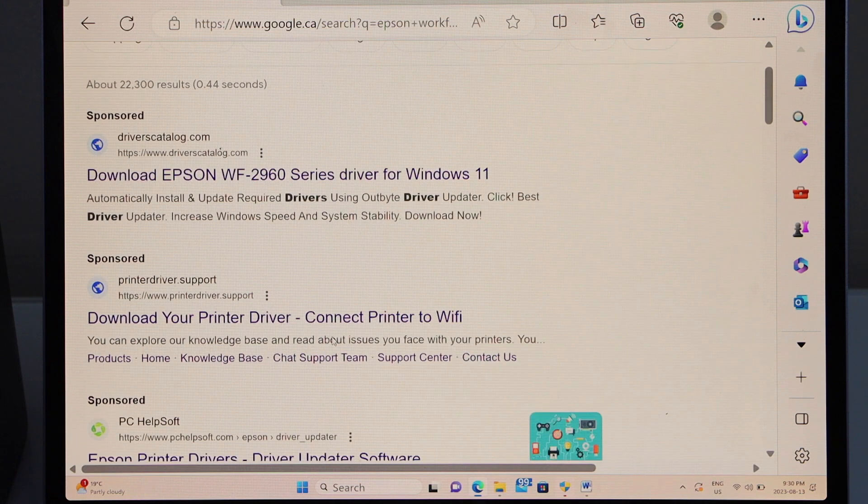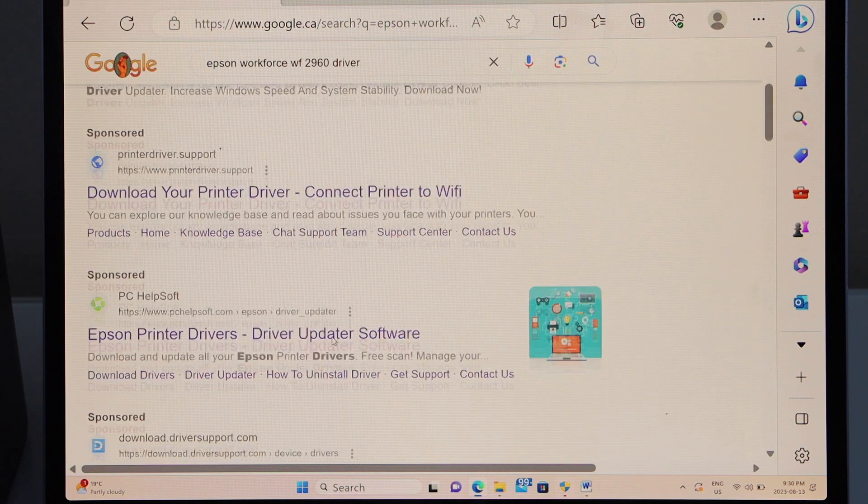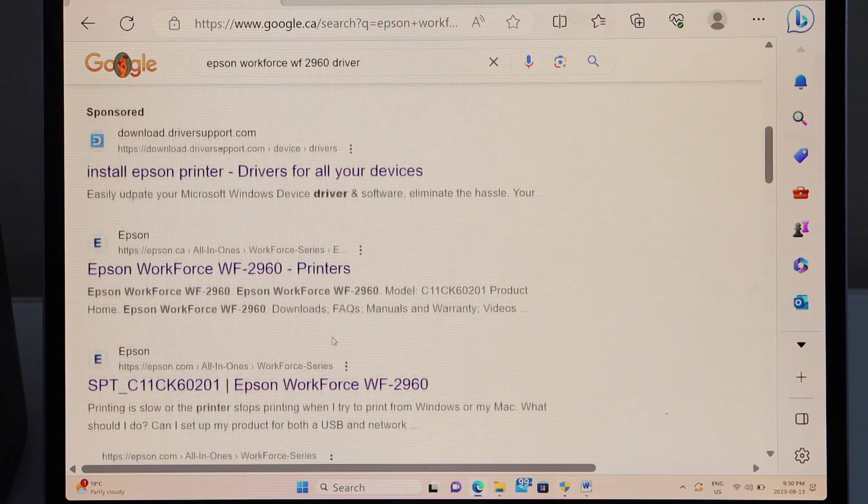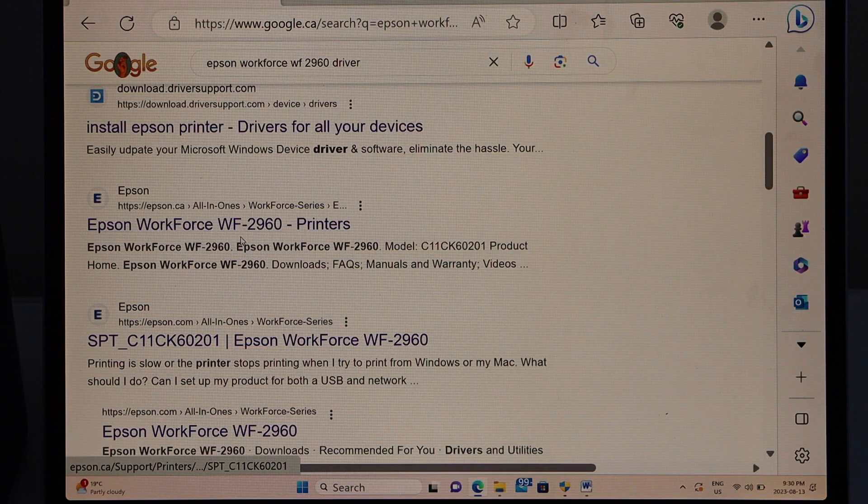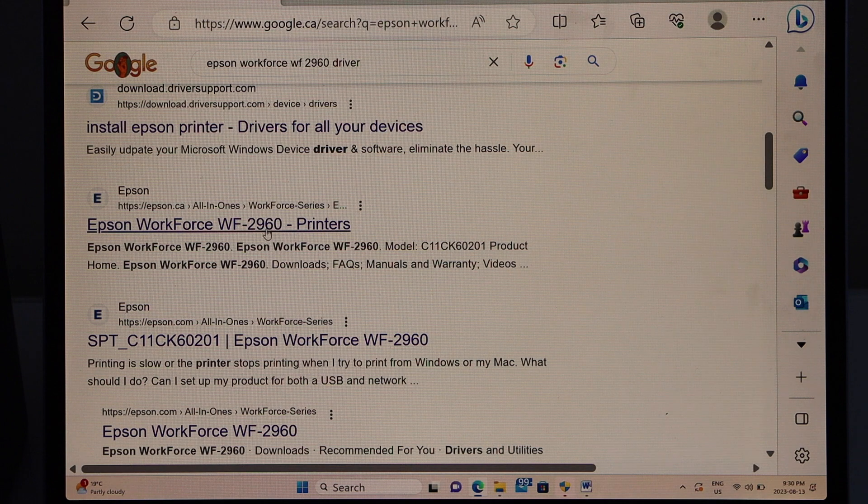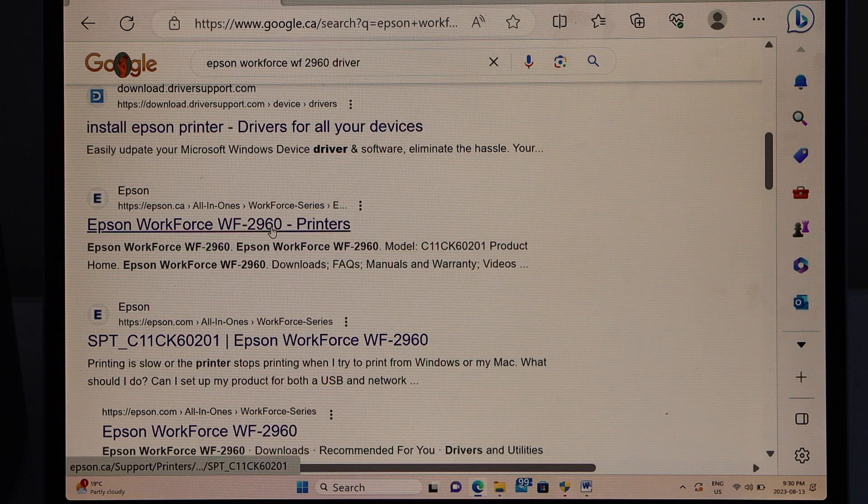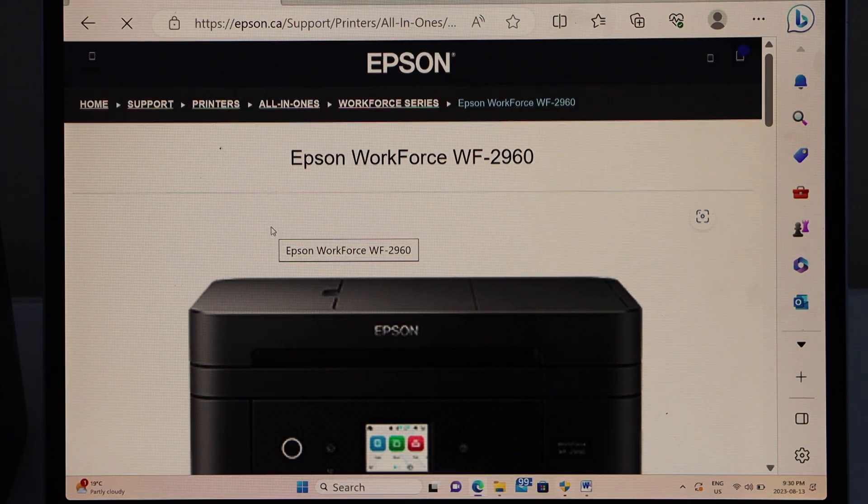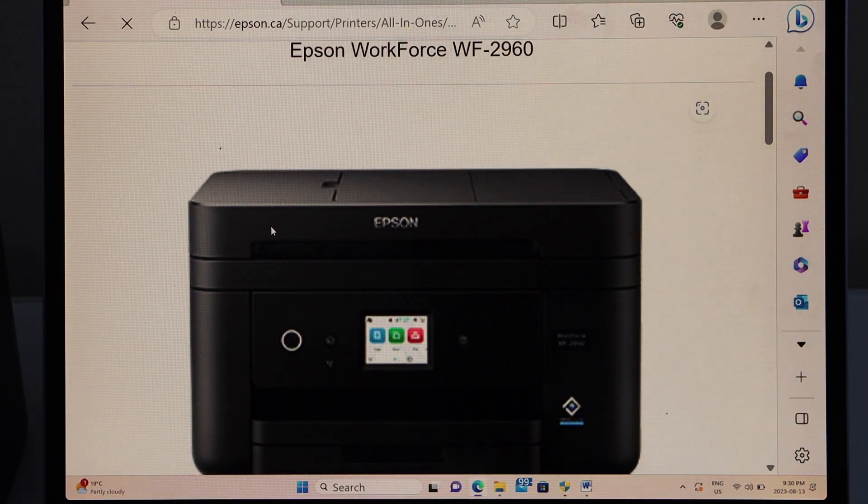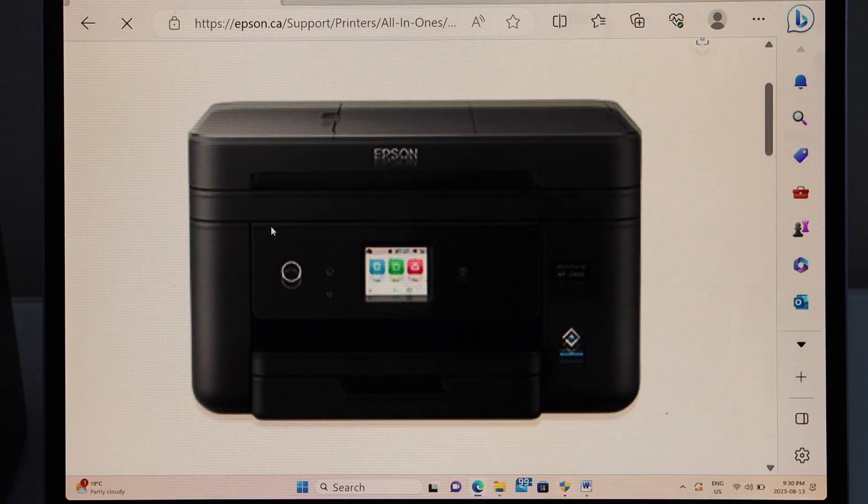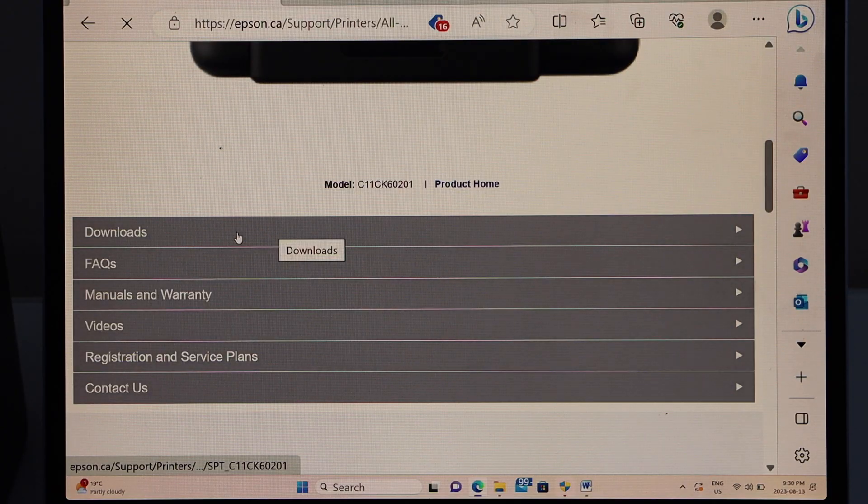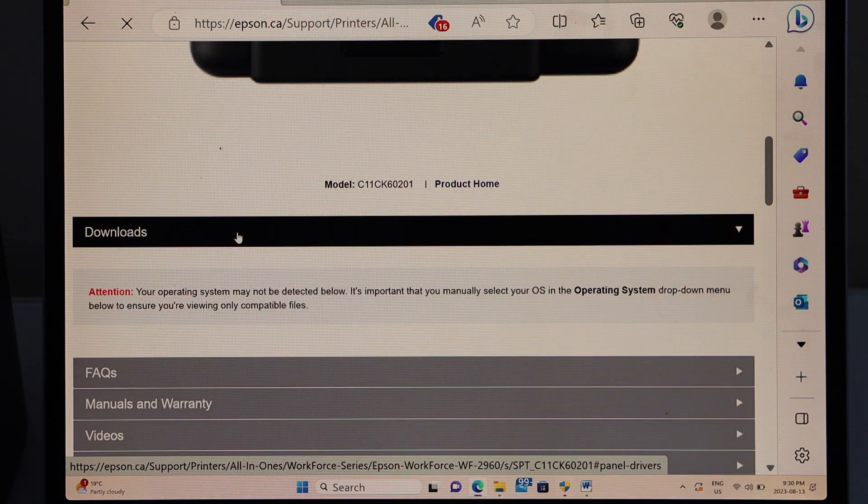Scroll down and look for the Epson website with your printer name Epson Workforce 2960 printers. Select it, scroll down and look for your printer, then select downloads.